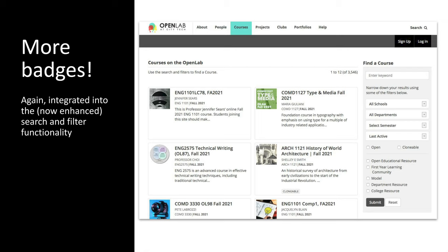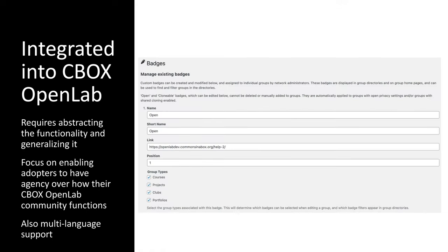This isn't a one-step process — we can't just move the code over. We have to make sure the code is translatable for languages other than English, take out 'City Tech'-specific references, make labels customizable, and add configuration panels that allow administrators of CBox Open Lab installations to manage the way badges work in ways that maybe we didn't have on the City Tech Open Lab.